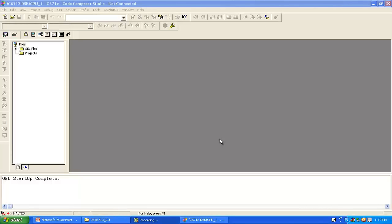So our next step in this video lecture is to make a new project. We will make our own project. It is not like making a project just means going to the project menu and clicking new project and it's all over.